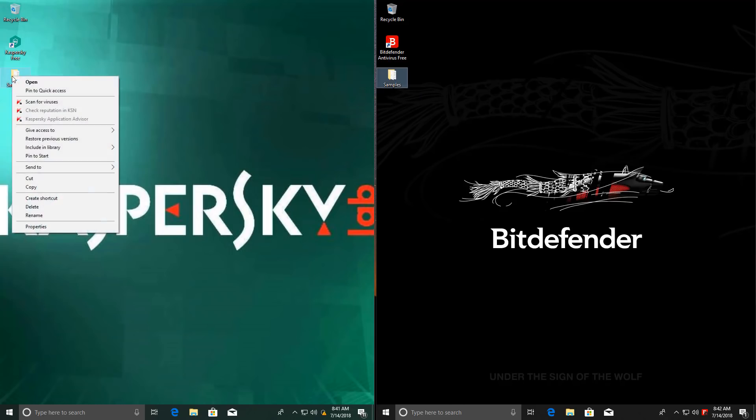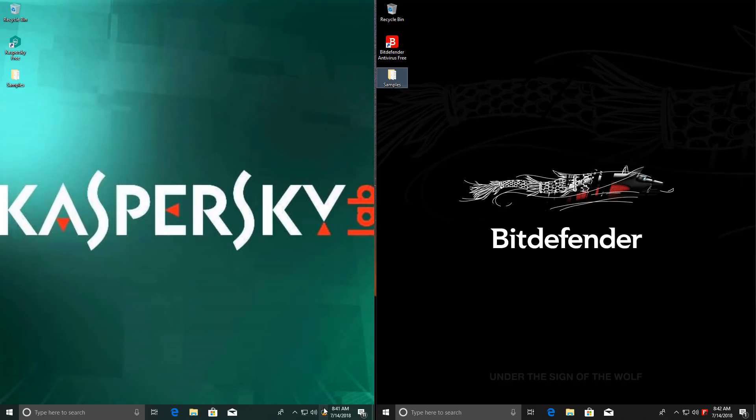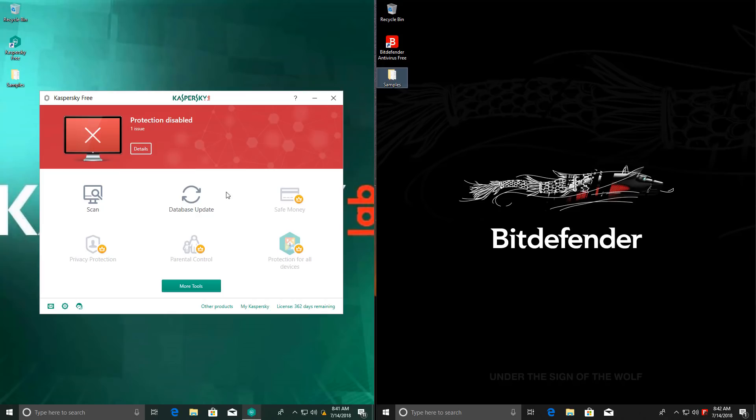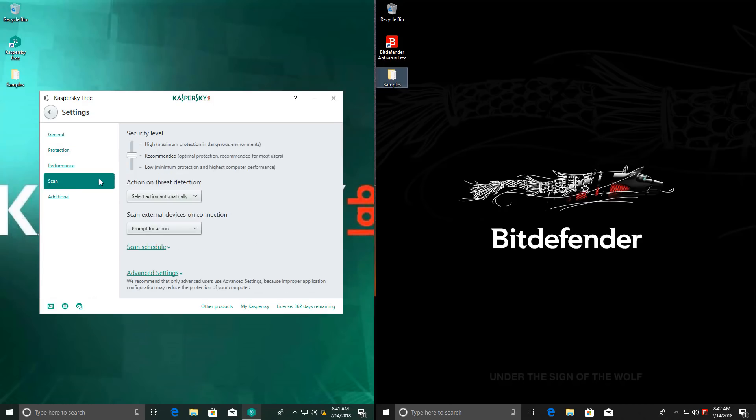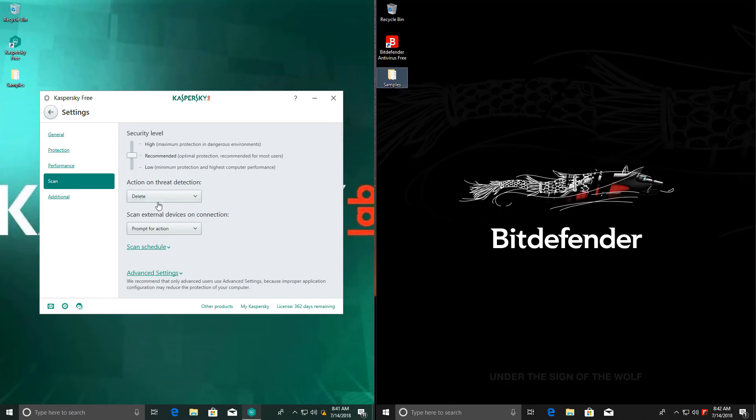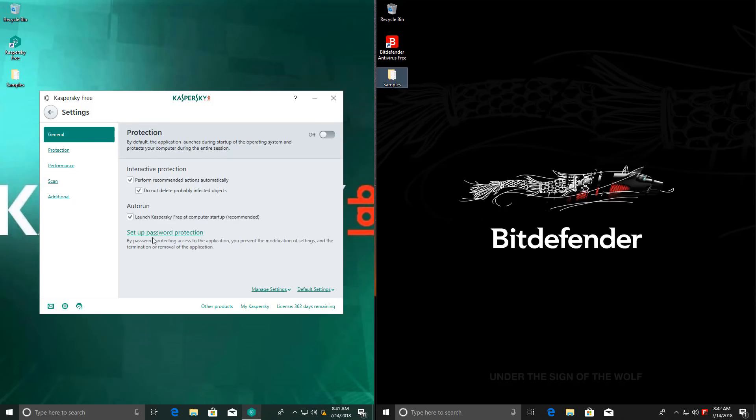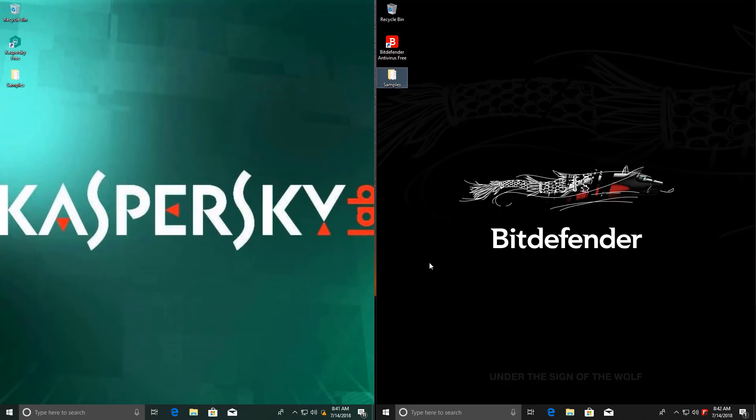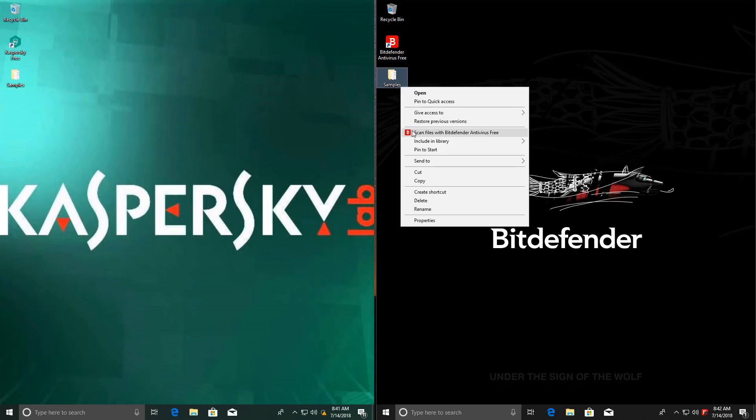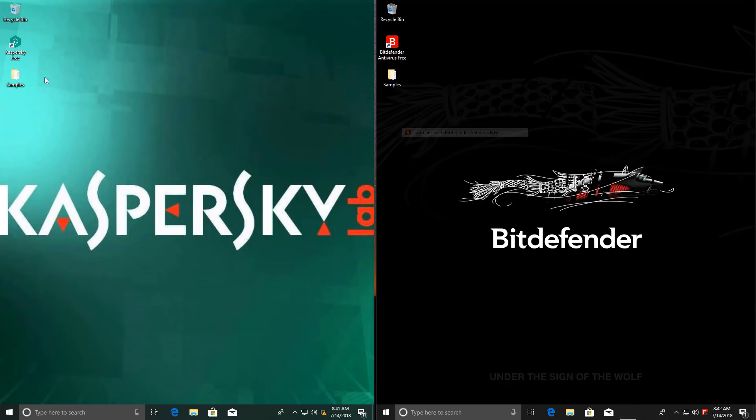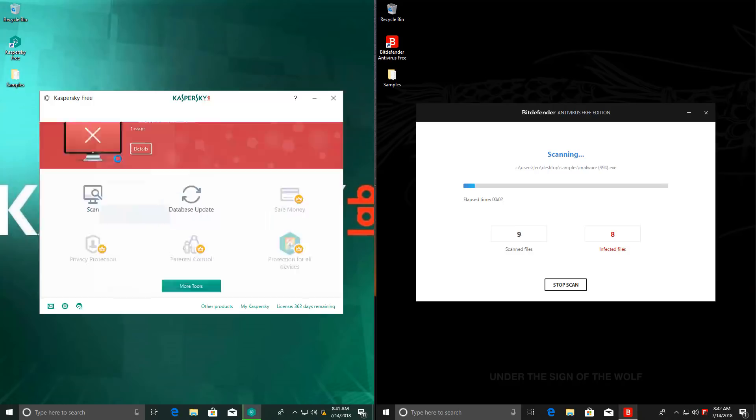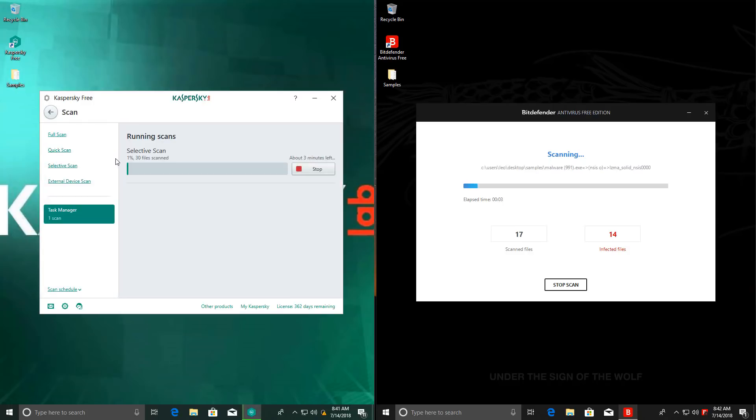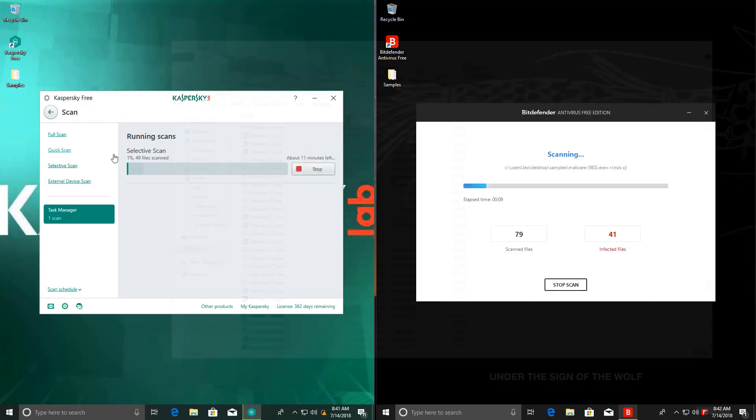So I'm going to do a right-click context menu scan for both of these products. Before that though, I think I should change the way Kaspersky deals with threats, because I think by default it might want to disinfect, but we're going to change that to delete. Any threats detected during the scan are going to be deleted by both our products, or at least quarantined, so we can check the numbers out. Context menu scan with Bitdefender gets a head start, and then with Kaspersky.